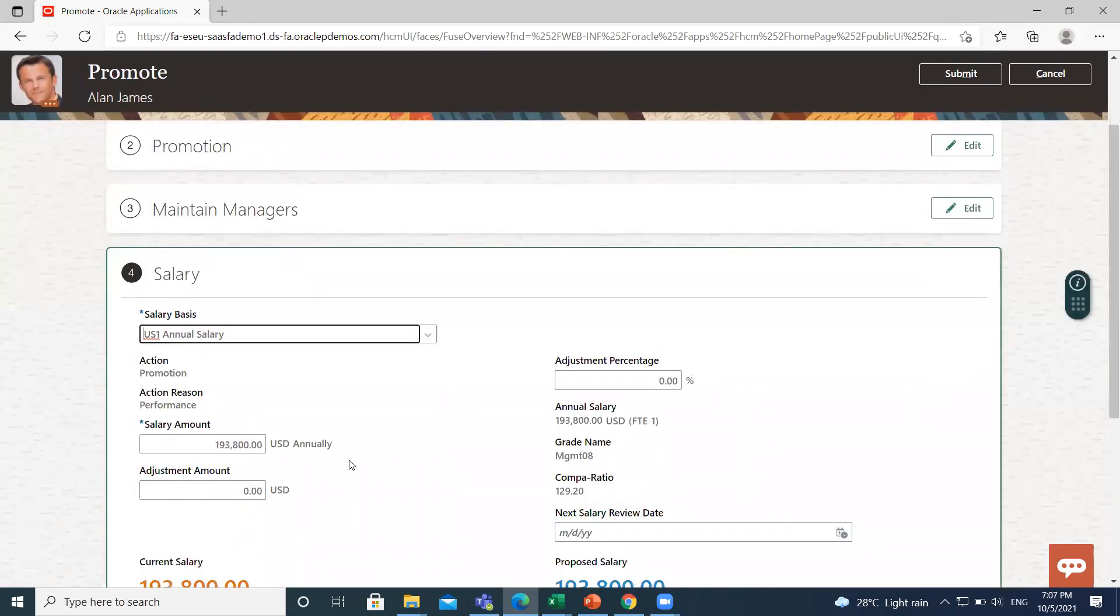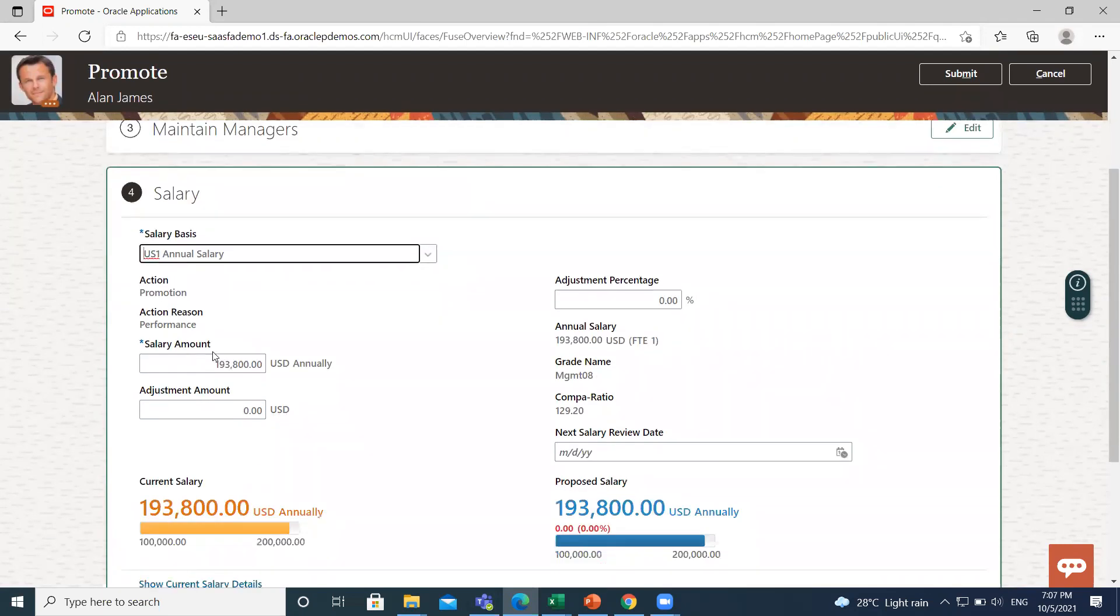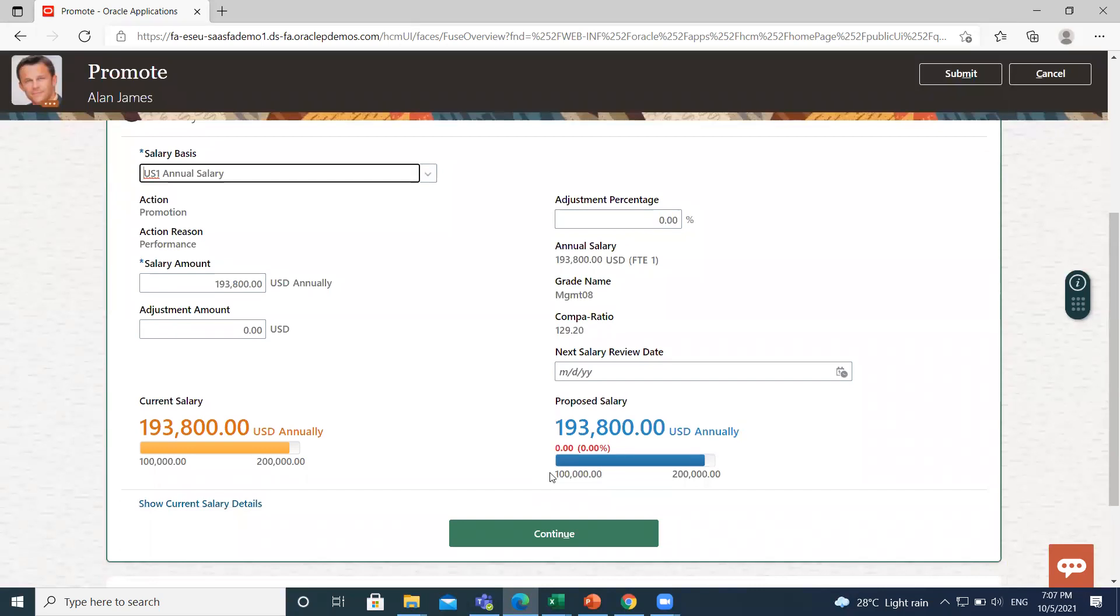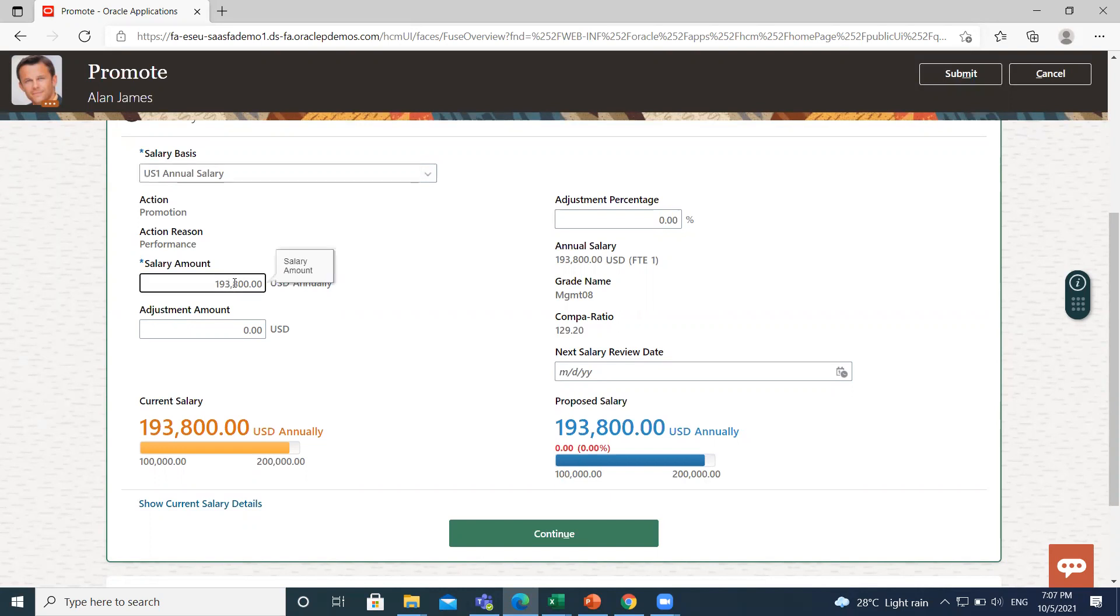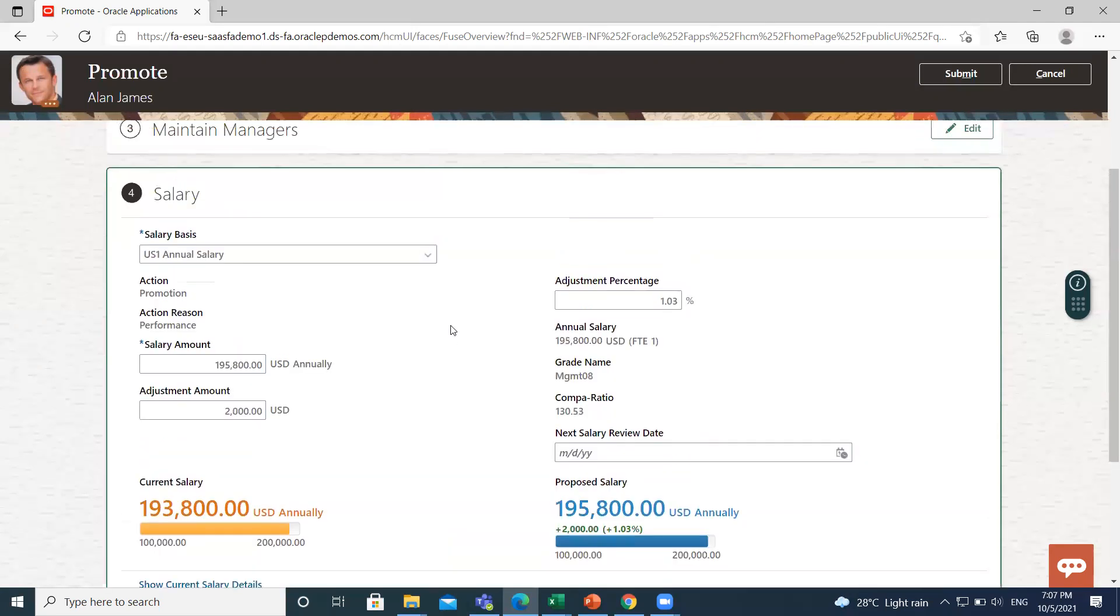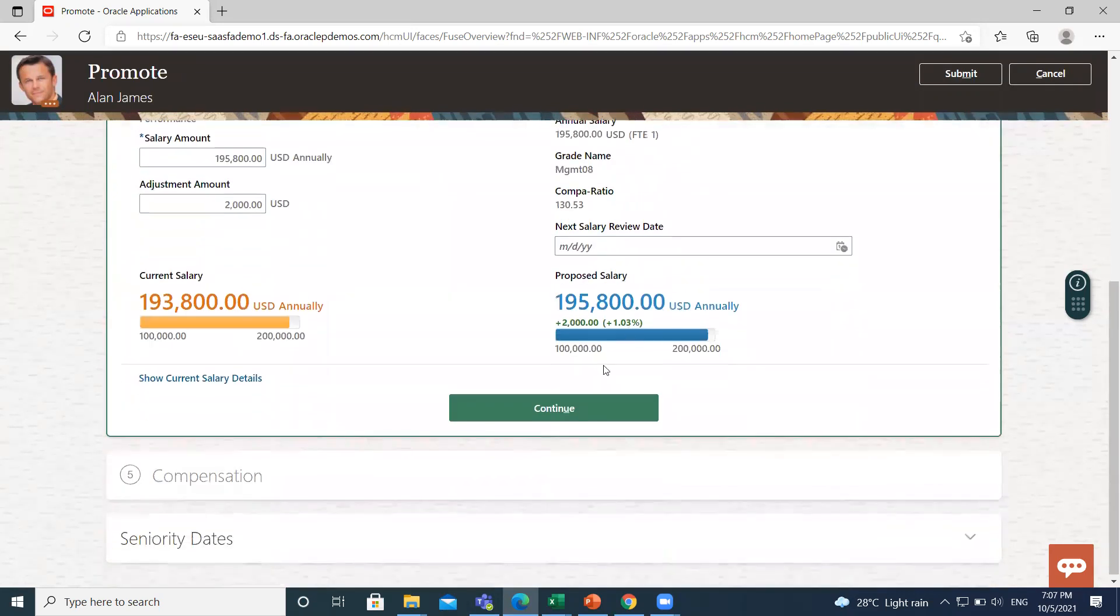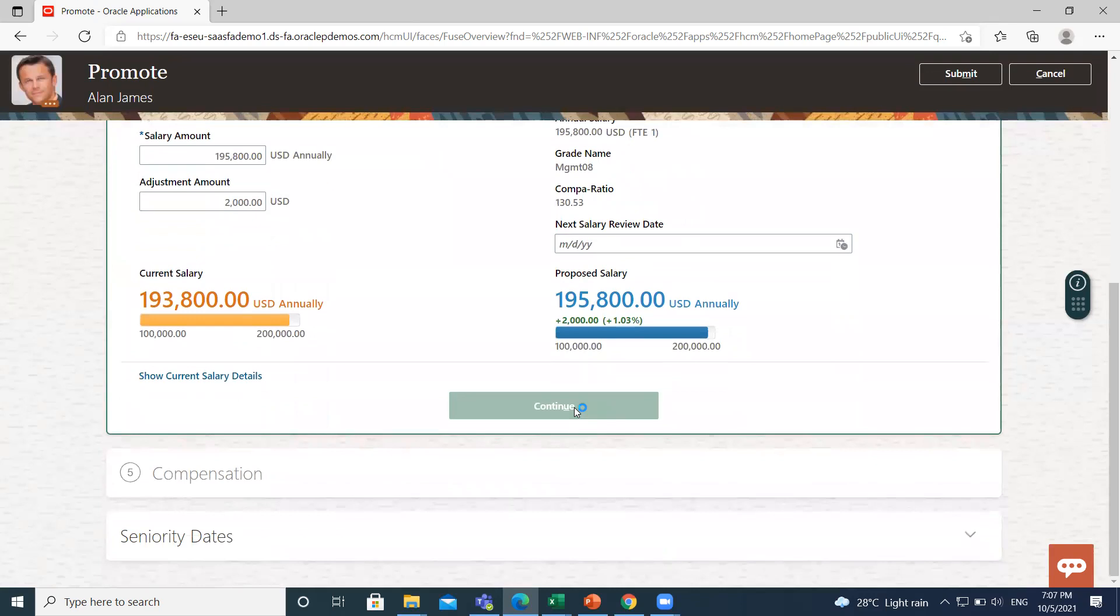So here it populated his previous salary. You can define his salary between 1 lakh to 2 lakh. When you fill the salary amount, the adjustment amount and adjustment percentage are all automatically populated here. Then click on Continue.